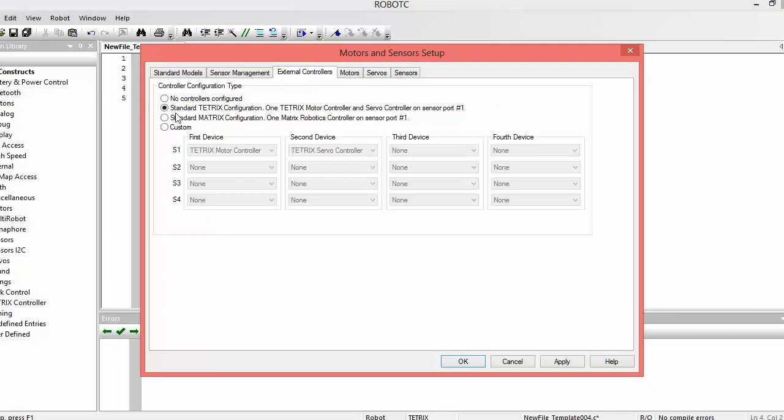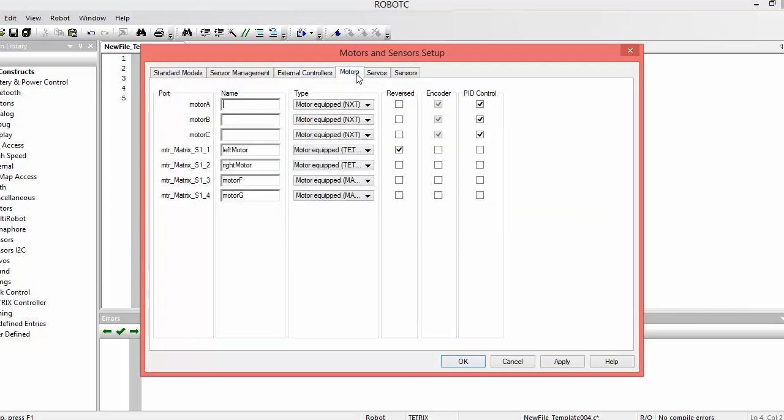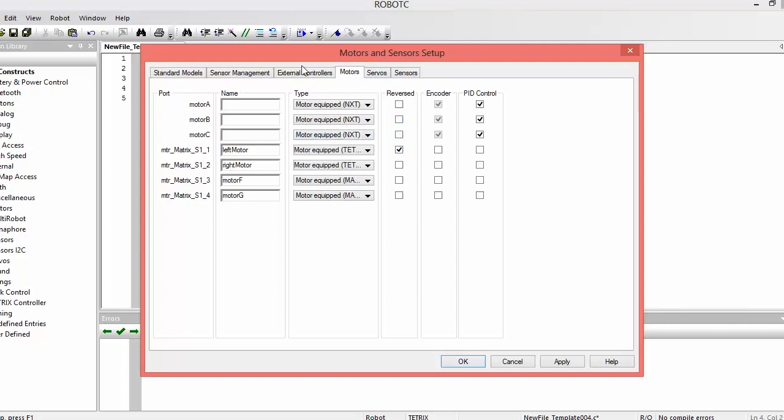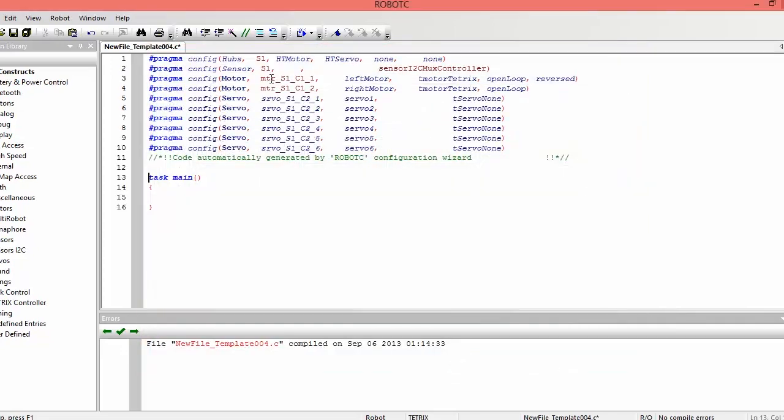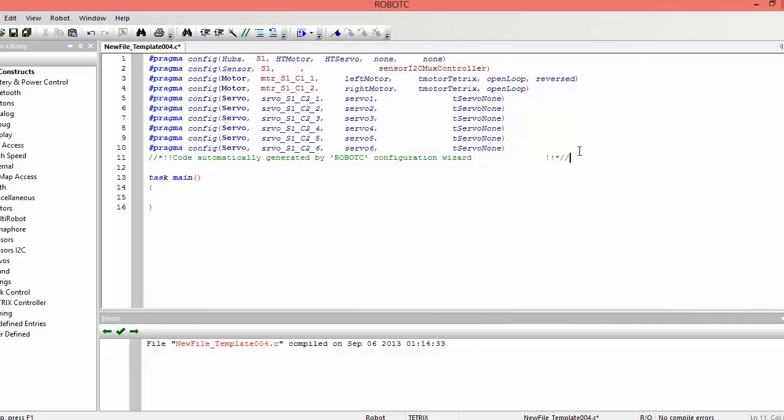Now if we want to do the matrix bot, we have to click Standard Matrix Configuration, and then we see Motor F and Motor G, which are not used for the matrix bot, and we still have to reverse the left motor. But it's basically the same thing, just a different check mark. We can ignore the other tabs for now and just click OK. And it'll generate this code. We do not have to touch this code and just leave it up there.